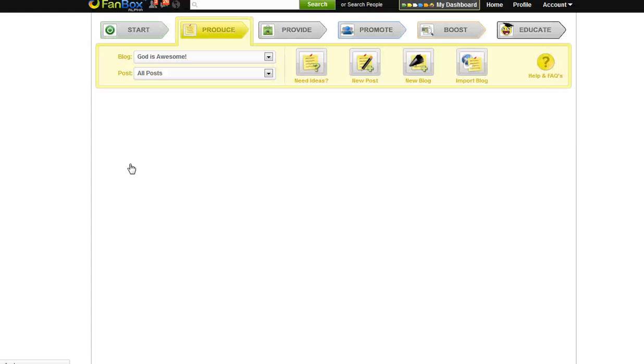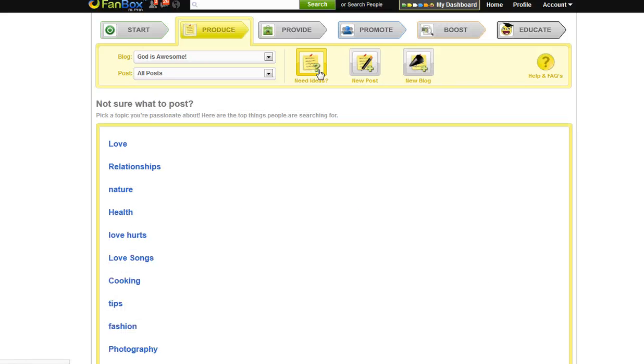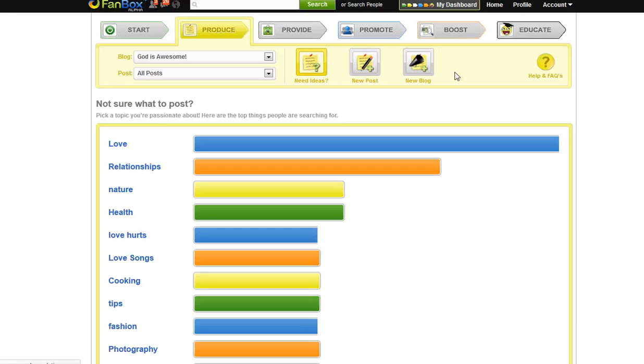If you need ideas on what to blog about, click the Need Ideas button located near the top middle of your page. Choose a popular blog topic to blog about from the list of popular search terms and interests.